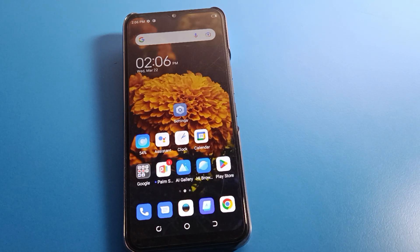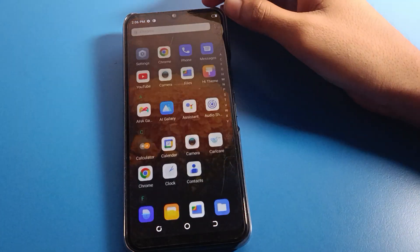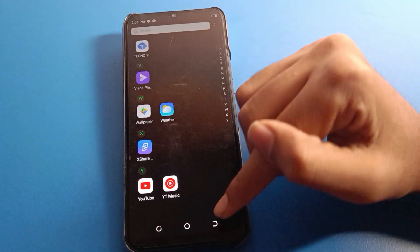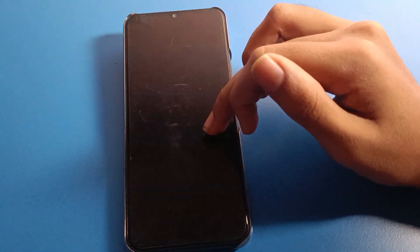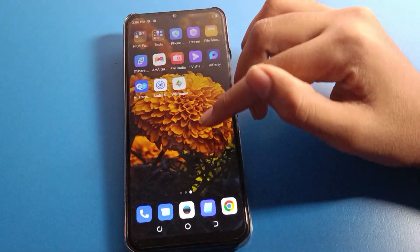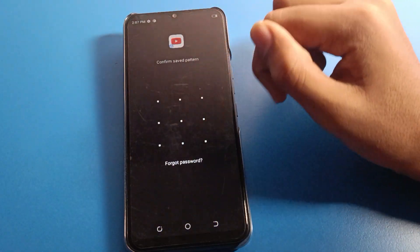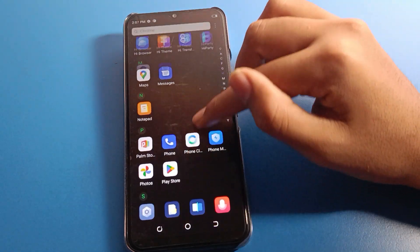Hello friends, welcome back to my YouTube channel. Today we are going to talk about Tecno phone settings. I am going to show you how to turn off app lock on Tecno mobile. If you don't want to use the app lock setting on your Tecno mobile, we will talk about how to turn off and disable app lock step by step.